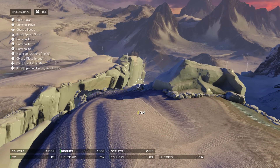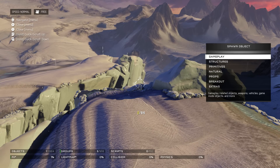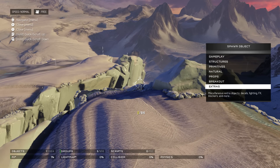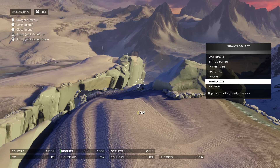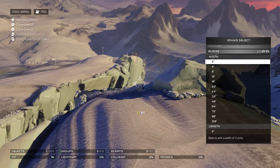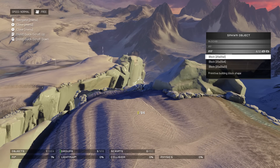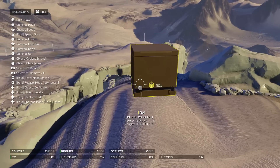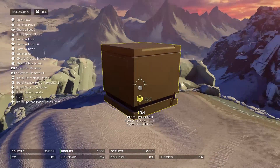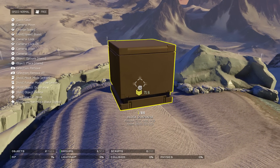Once you've chosen your skybox, press Y to go into your spawn object sections. You have Gameplay, Structures, Primitives, Natural, Props, Breakout, and Extras. I'd suggest going through each one to get a feel for everything. Right now I'm going into Primitives, then Blocks, and spawning a 20 by 20 by 20 block. All forge pieces in Halo 5 have length, width, and height, which makes it so much easier to know exactly what you're placing.